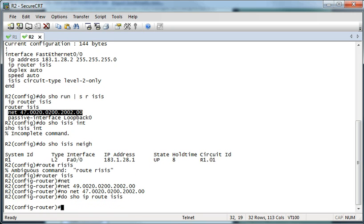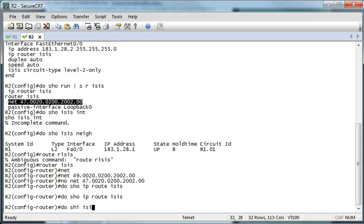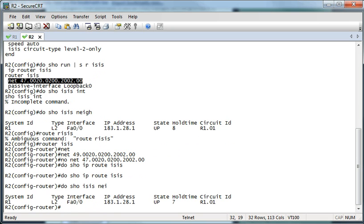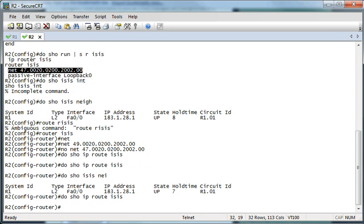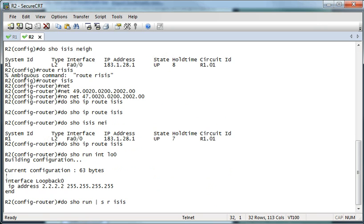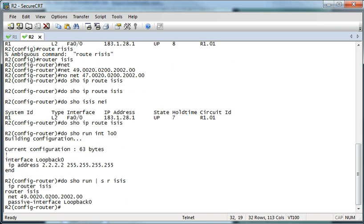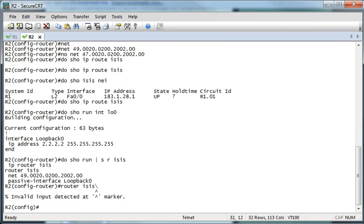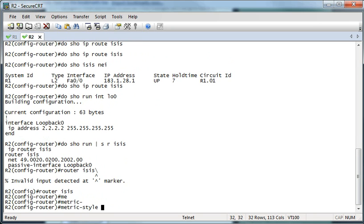Now we should have some routes here from its neighbor. Maybe I don't — there we go. Let's go ahead and configure — add the loopback address to ISIS. There we have the passive interface. We need to do the wide style metrics — that's why we don't have any routes.